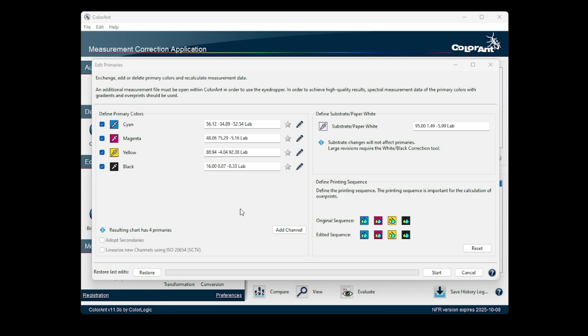If the density of a primary color changes, corresponding lab values are calculated and applied by the Edit Primaries tool. This is based on the spectral information of the primaries, hence the density option is only available for a loaded test chart with spectral measurement data.